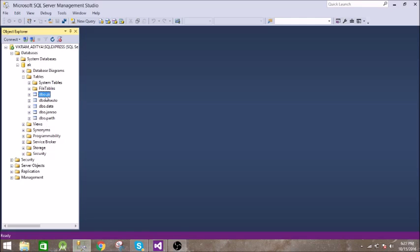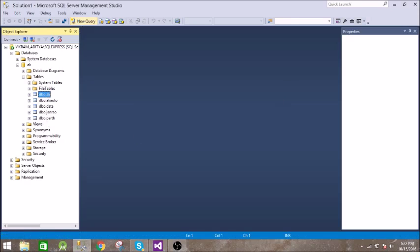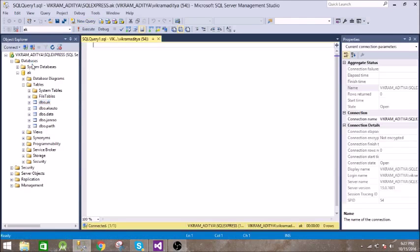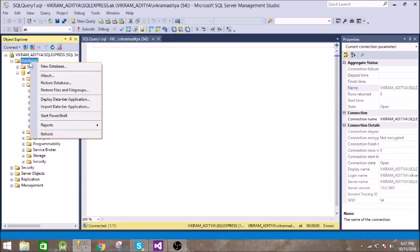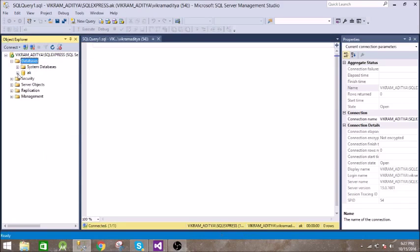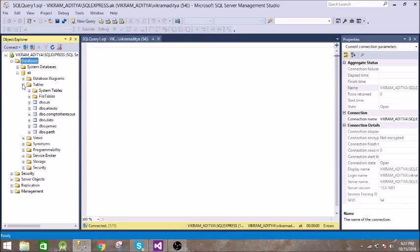Let us go to our SQL Server and check if it is there or not. Instead of this we can directly refresh this. So there we go.